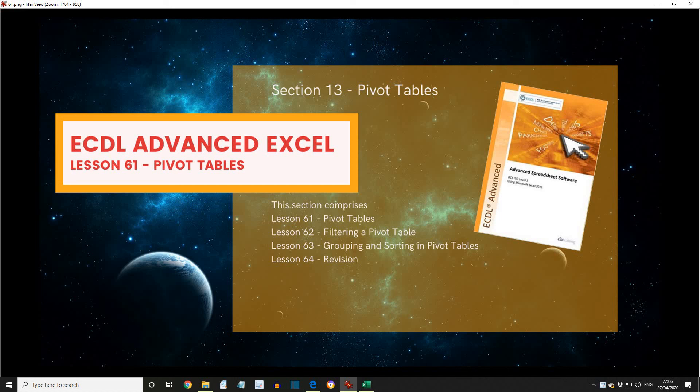ECDL Advanced Excel, Lesson 61, Pivot Tables. So we're now starting the next section, Section 13, Pivot Tables.